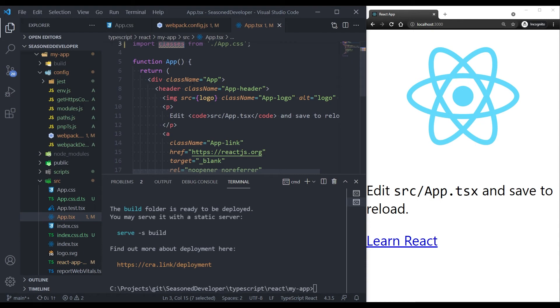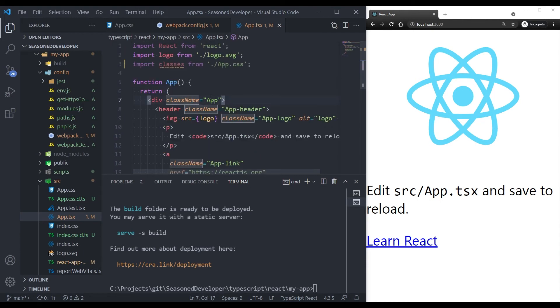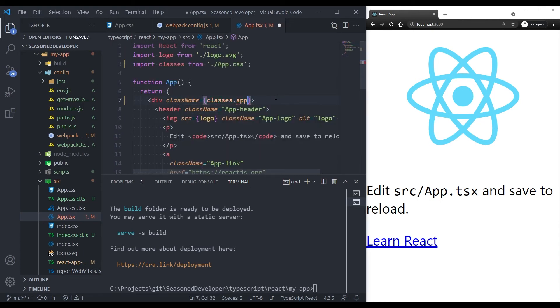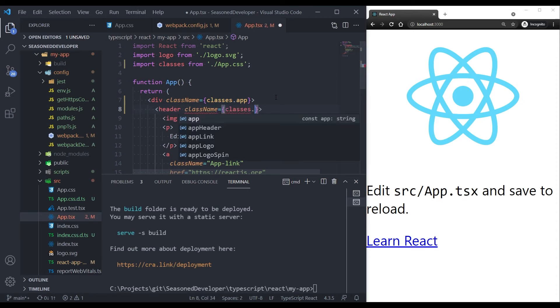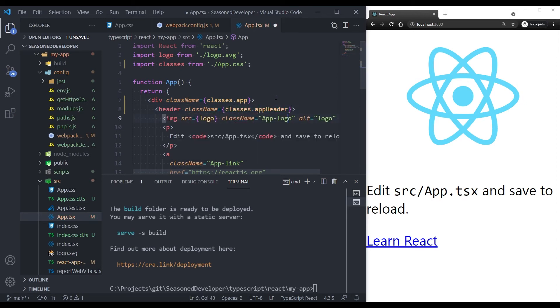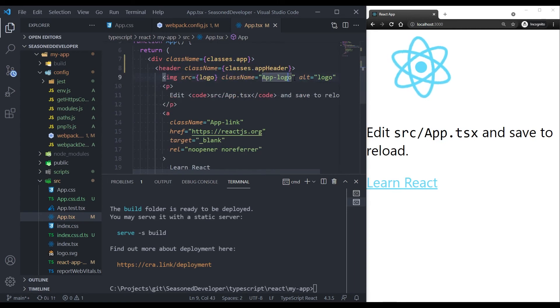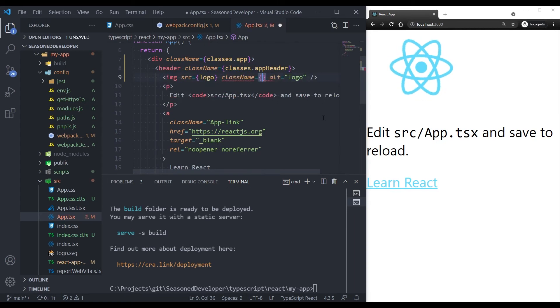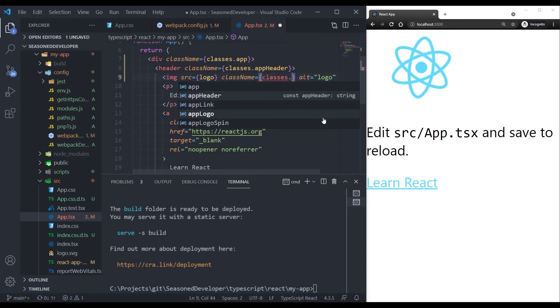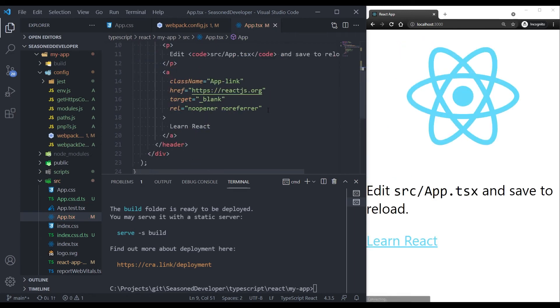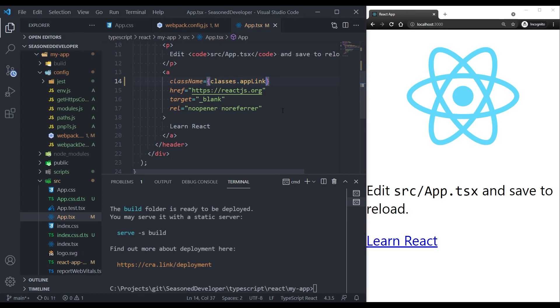Now we can reference our class names using the classes object. For example, we change this class name to classes.app. AppHeader we change to classes.appHeader. AppLogo we also change to classes.appLogo. And we also have the app link. Here we go.